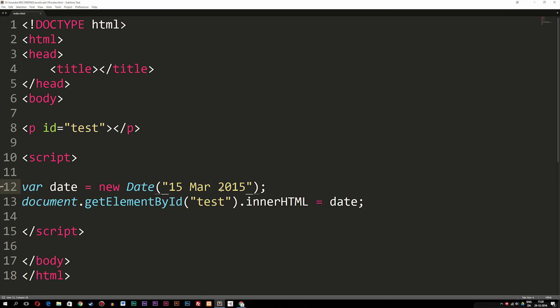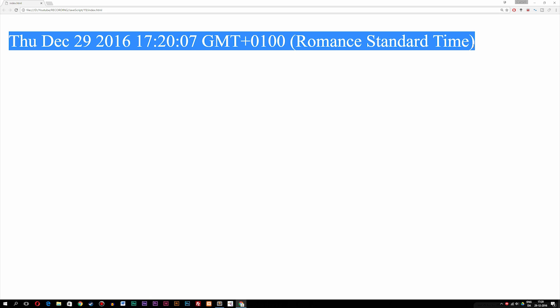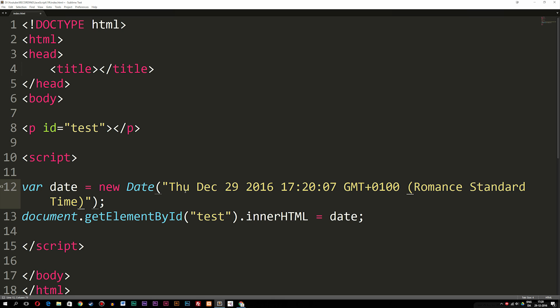The last one we need to talk about is the full date, which is when we remove anything we have inside the parentheses, refresh the browser, and we get this format. The idea is we can actually copy this full date format and paste it inside the date constructor and get that date back. These are some of the different formats we have inside the date constructor in JavaScript. I hope you guys enjoyed, and I'll see you guys next time.